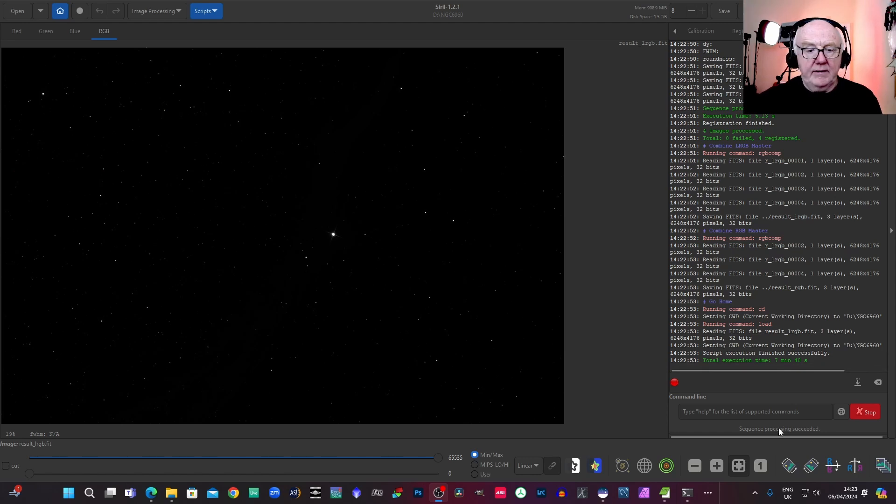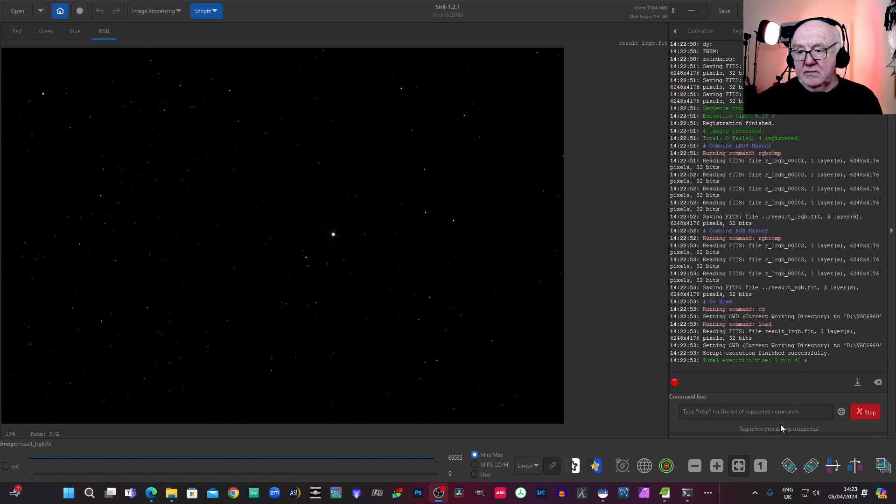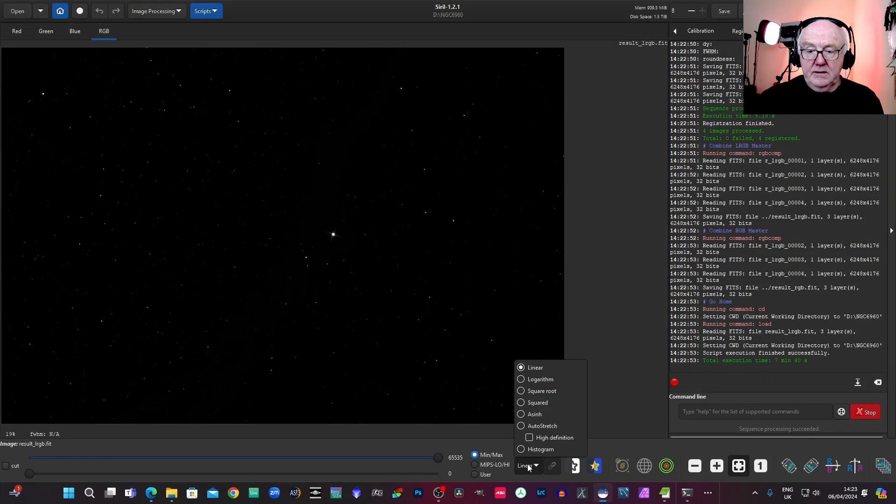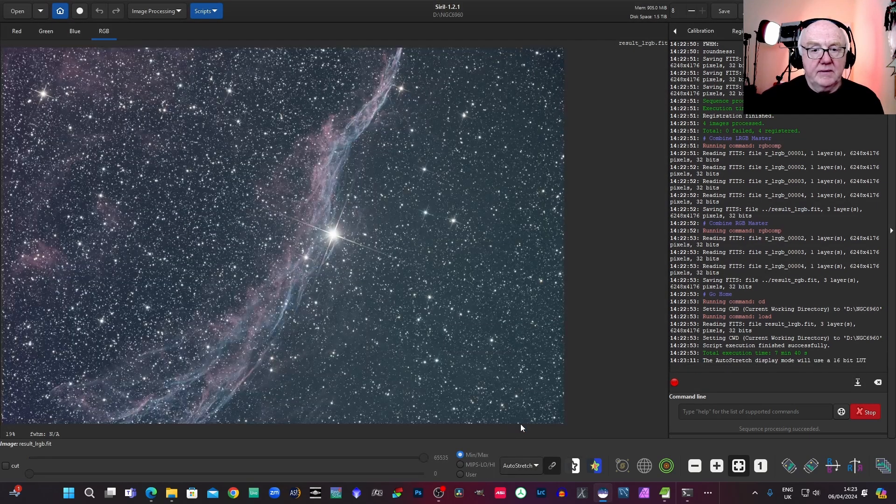And there we have it. And it took to do that seven minutes, 40 seconds. I'll just stretch this and have a quick look at it.